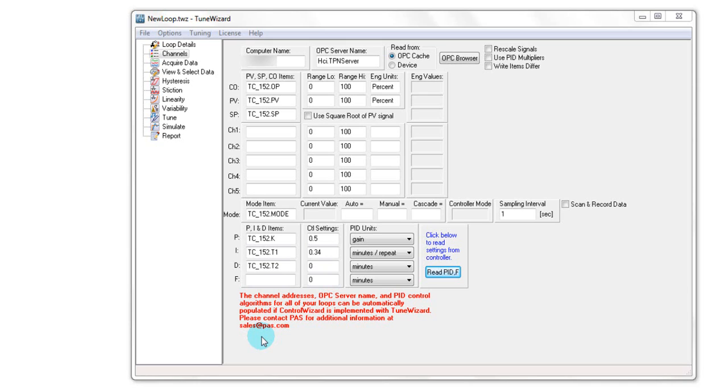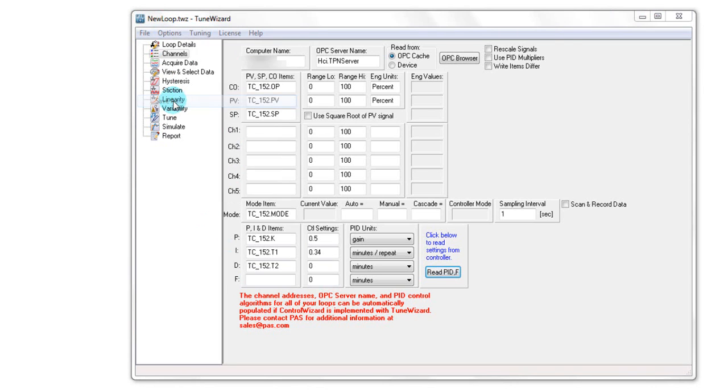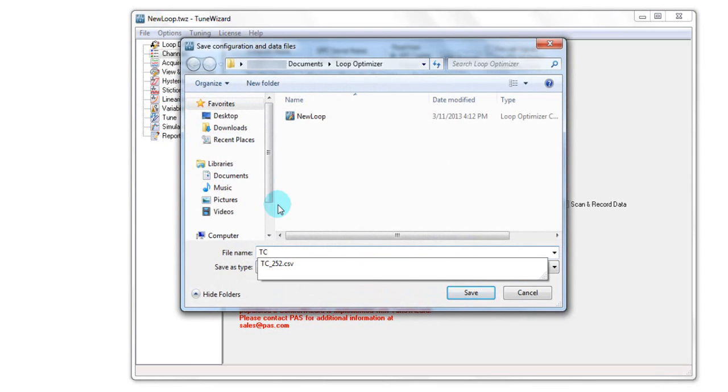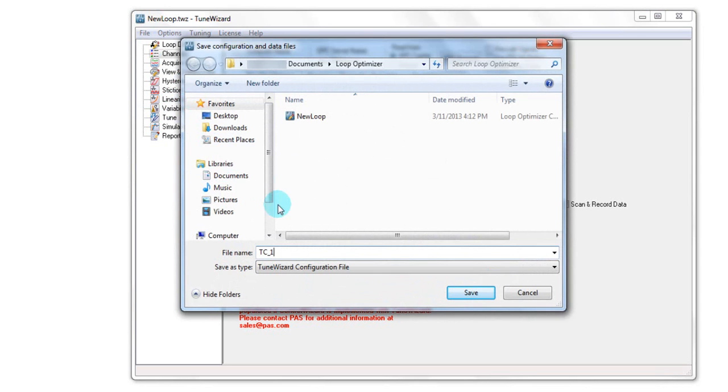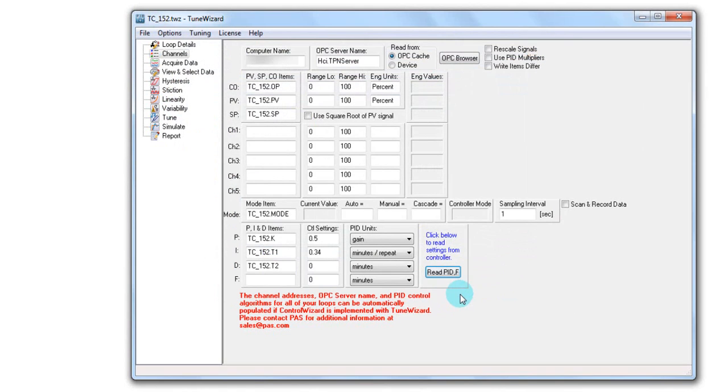At any point in time, I can save the work in a TuneWizard file. Now that I saved my work, I can close the application.